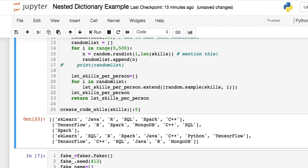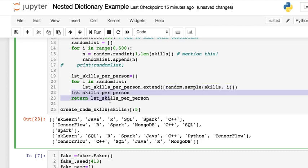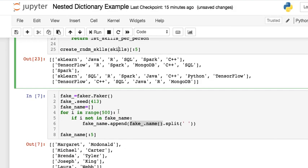Then you iterate through that list and you have to use the extend so it's not nested. And you say okay this randomly samples all of the skills and enters the number of skills that each person is going to have. So then you create that list and return it. And here it is you have six, you have six, one, and an eight.